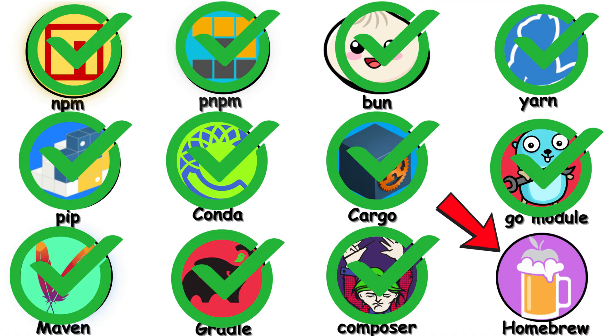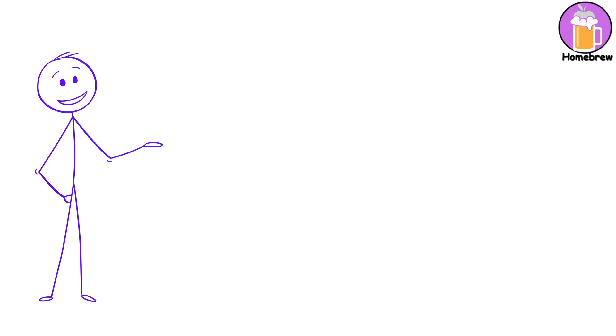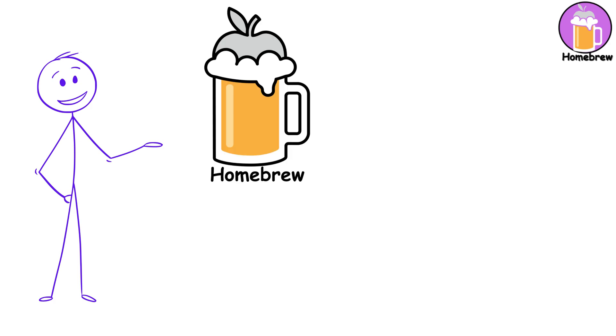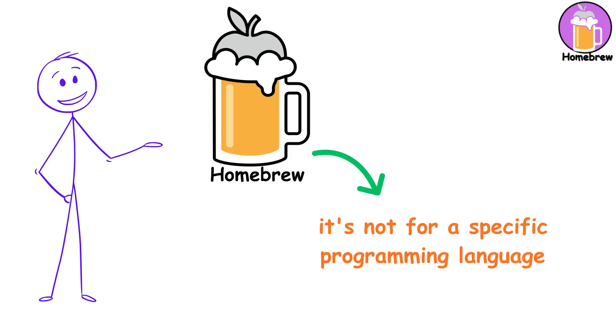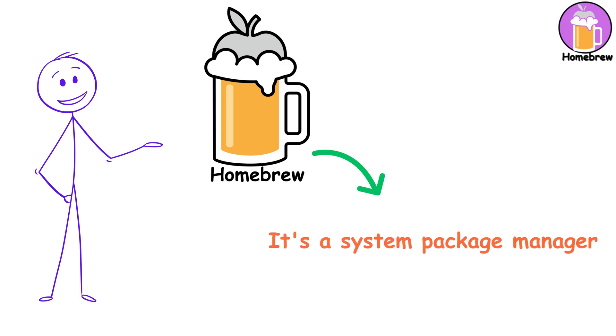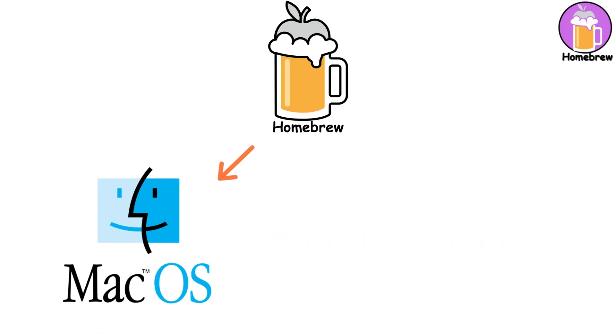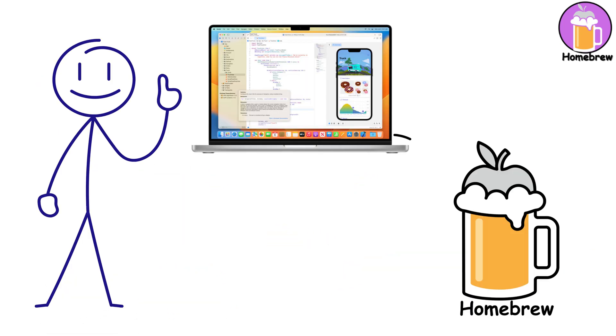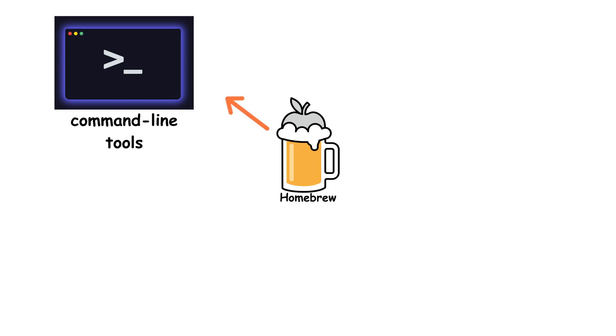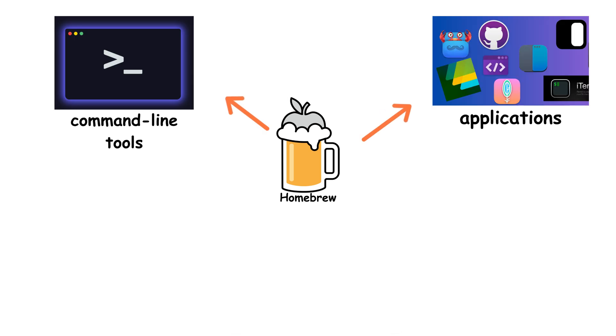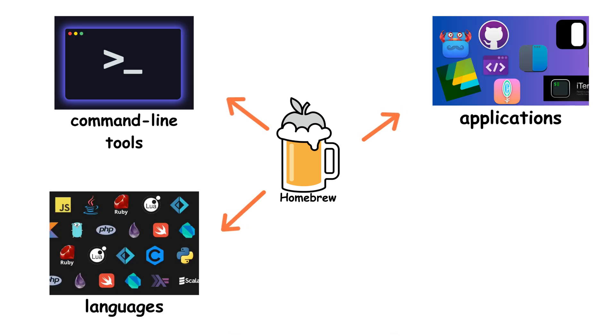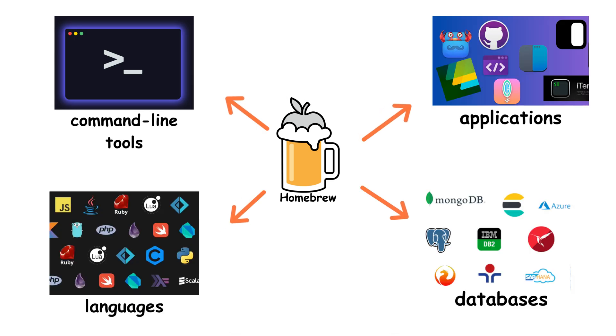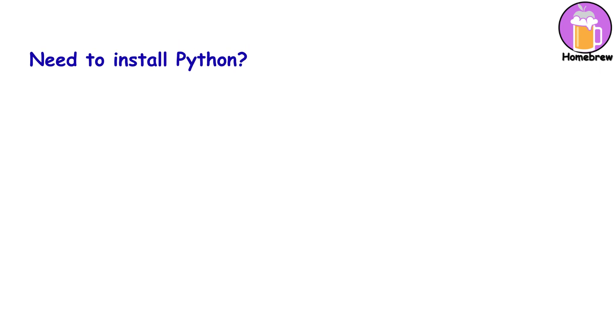Homebrew. And finally, let's talk about Homebrew. This one's different because it's not for a specific programming language. It's a system package manager for macOS and Linux. And if you're a Mac developer, you're definitely using this. Homebrew installs command line tools, applications, languages, databases, basically anything you need for development.